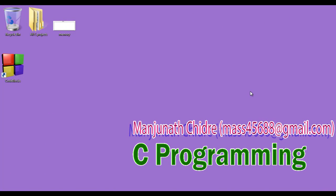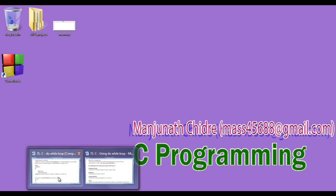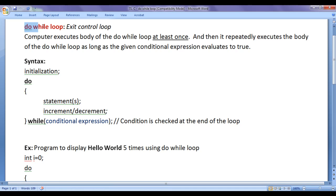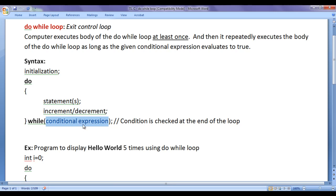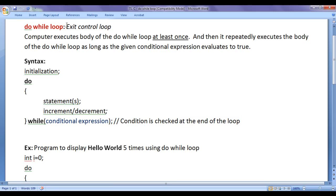Hello friends, welcome to C programming video tutorials series. In the previous video tutorial, we started discussing do-while loop. We know that the computer executes the body of the do-while loop at least once, and then it repeatedly executes the body as long as the given conditional expression evaluates to true. At any time the conditional expression evaluates to false, it terminates the loop. As we check the condition at the end of the loop, do-while loop is considered an exit control loop.